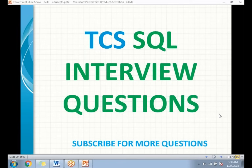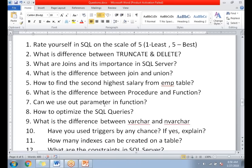If you look at the questions, these are the list of questions asked by the panel. There are some basic questions as well as some experienced questions. Please keep in mind, you need to answer each and every question in a clear manner.